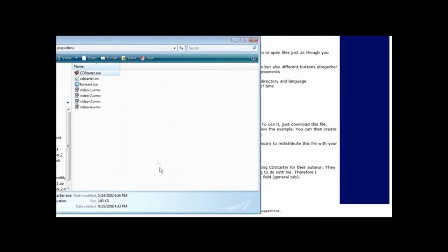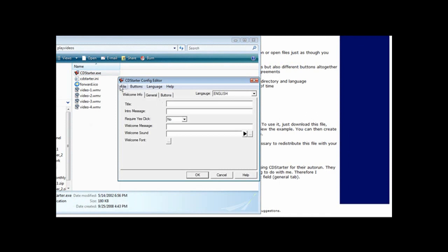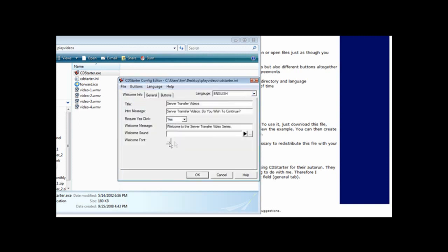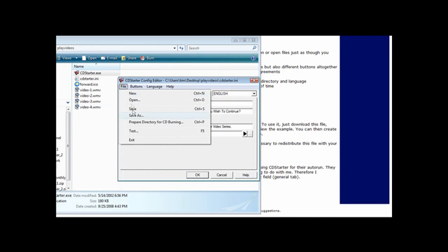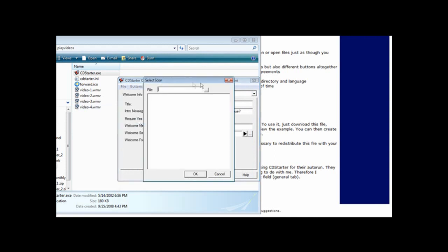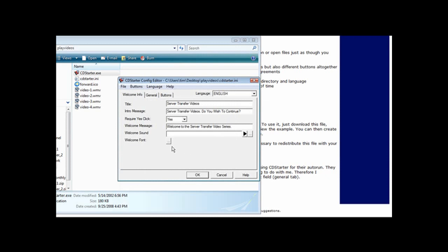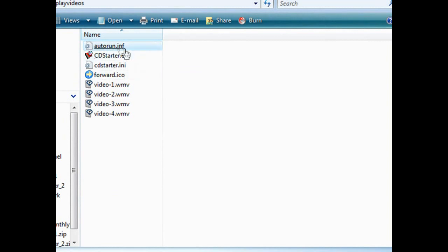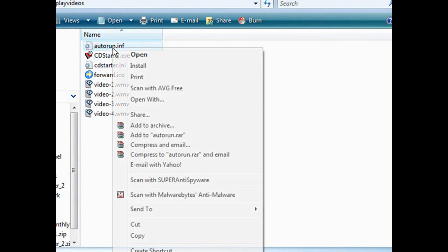Now that we've tested that it works, come back and open the program back up. Go to File and 'Prepare Directory for CD Burning.' You can give it an icon for the startup process if you want. Once that's done, you'll see that we now have autorun dot inf — this will cause it to auto-run. Now all we have to do is burn the whole works over to a CD, and when you plug in the CD it will do the auto-run.